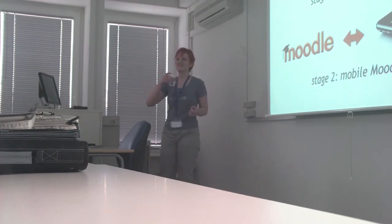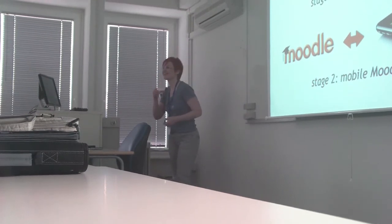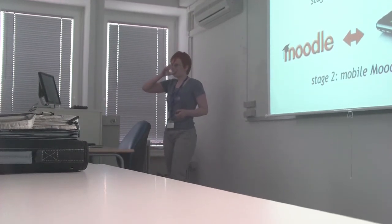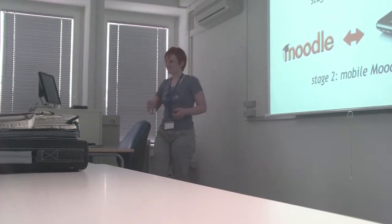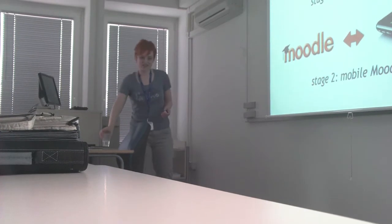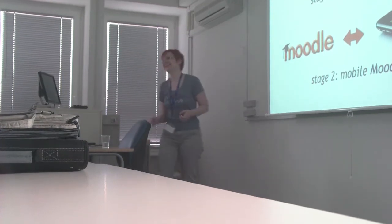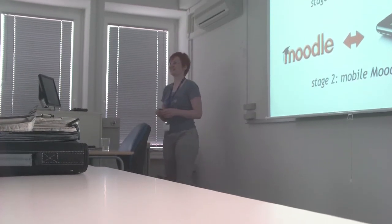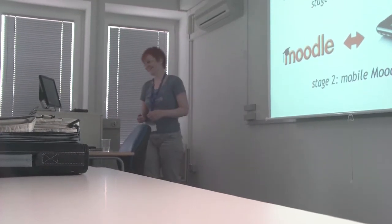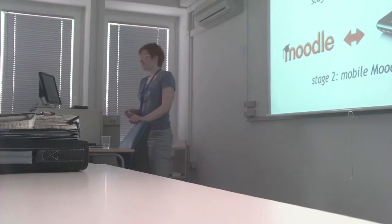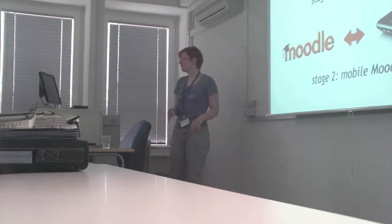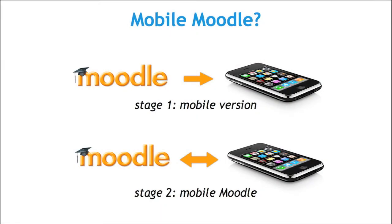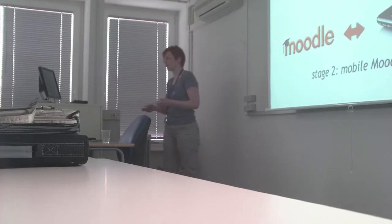So very basically, there are two things we can do. One thing, the most basic thing, is to make a mobile-friendly version of Moodle, a Moodle that works better on mobile phones.